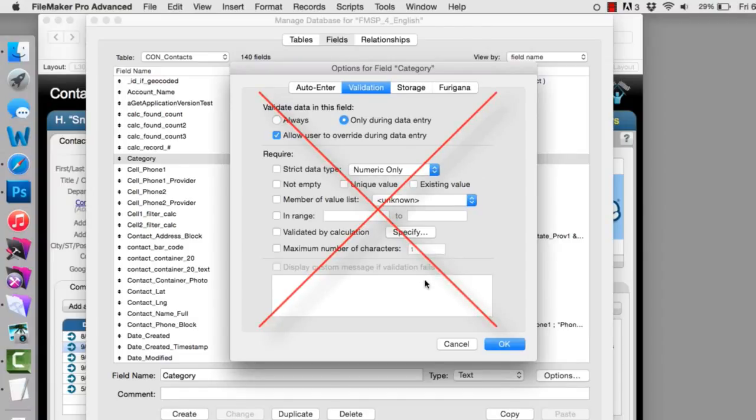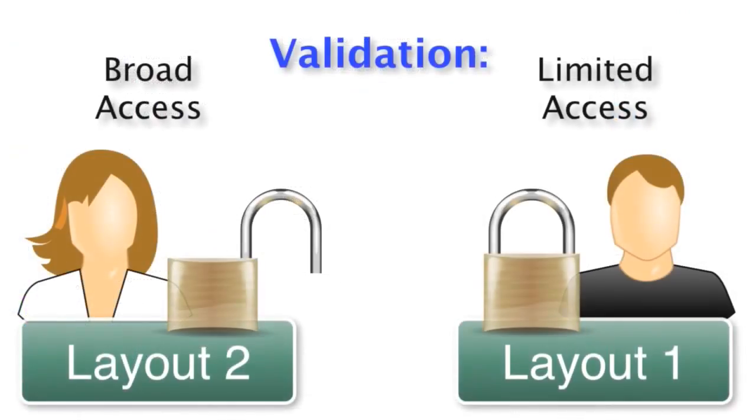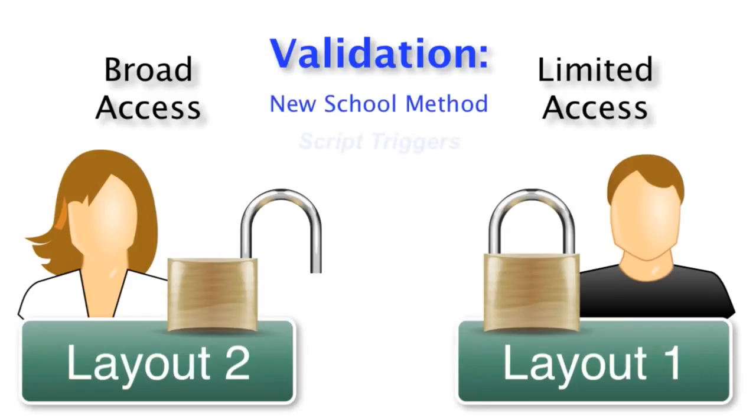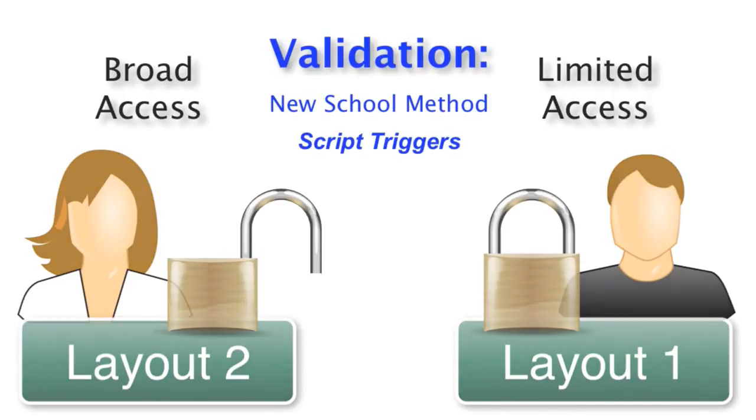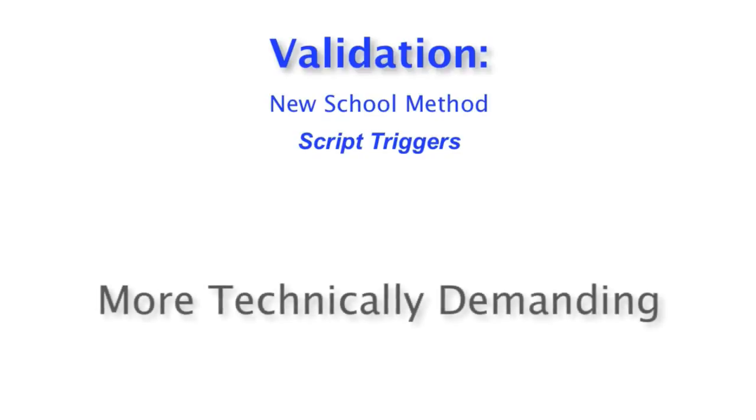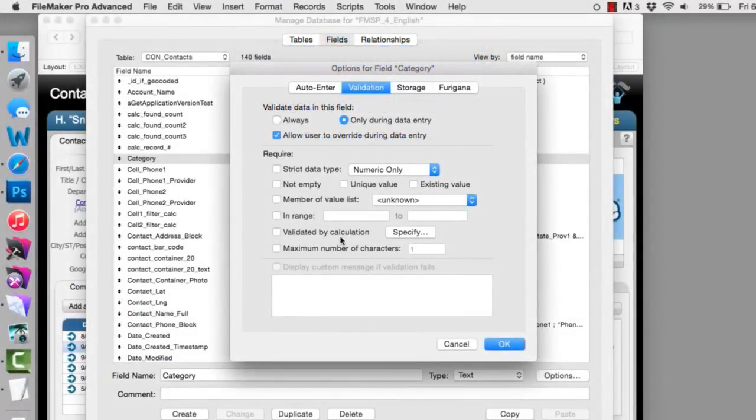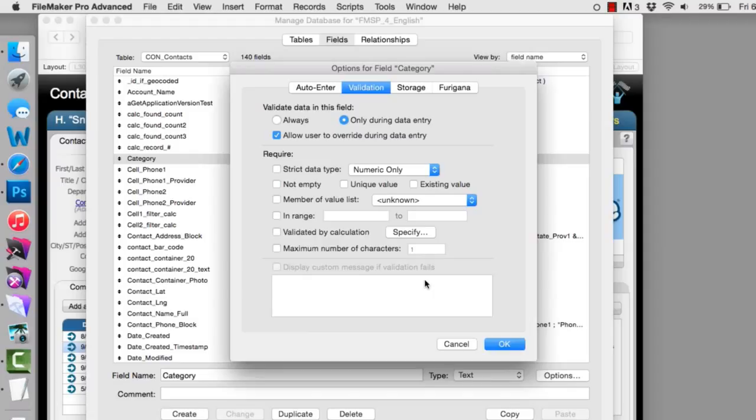Maybe you have a different layout, which is accessed by a more trusted user, or maybe by a system administrator, where you want to give them broader range access to that data. In which case, applying a validation here will be potentially problematic. That's why generally for the development that I personally do, I try to use the more modern script triggers to set up those validations. To be perfectly clear, writing script triggers to do validation is more technically demanding. Setting up this tab here to perform validations is technically much simpler and easier to do, but it gives you less flexibility in setting up and executing your validations.